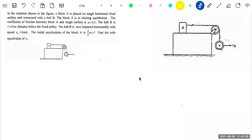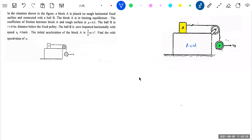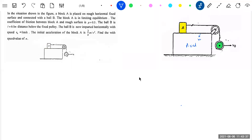There is a block and a pulley which is given a velocity. Let this be fixed. Please all of you first read the question. In the figure, a block A is placed on a rough horizontal fixed surface and connected with a ball B. The block A is in limiting equilibrium.